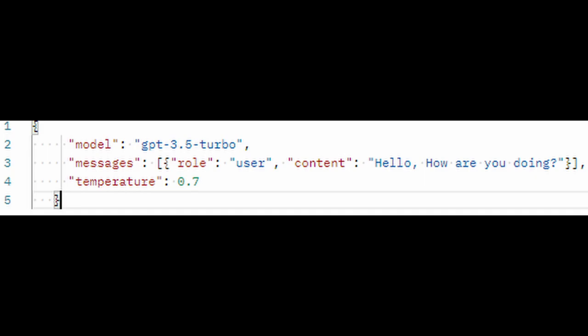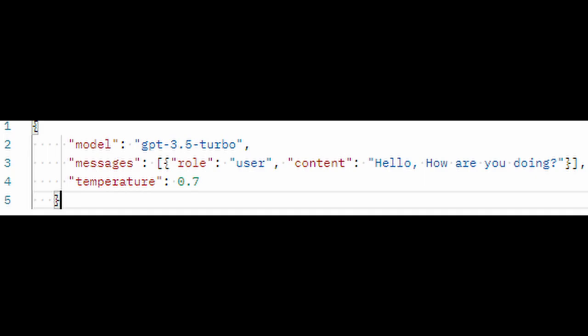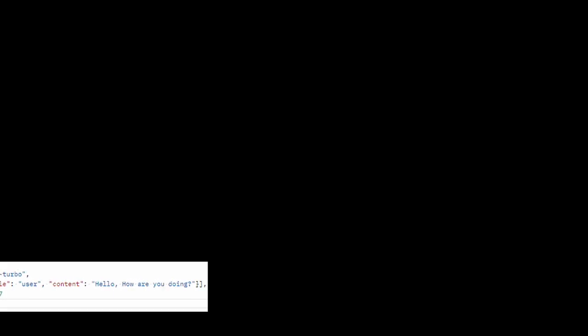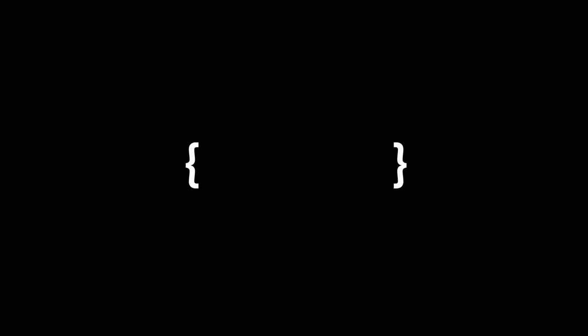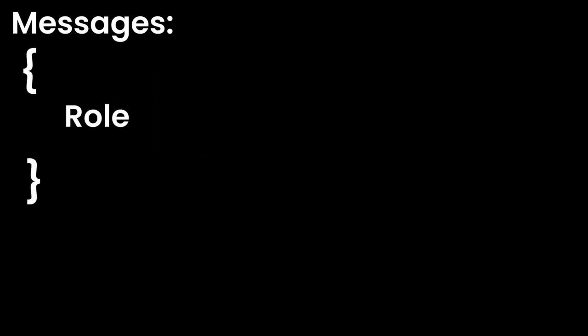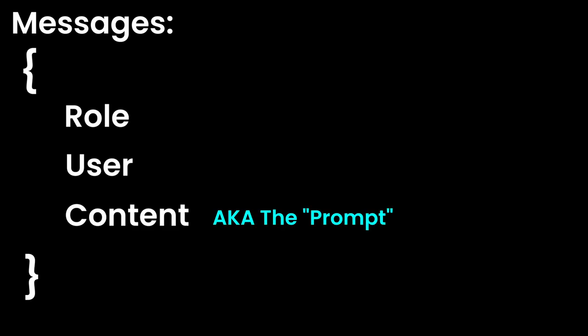This is a really simple prompt, but if you want to get into the weeds, things can get pretty ugly pretty fast. Let's start simple. A basic API request will specify the model, temperature, and messages. The message has a role, normally user, and the content, which is the actual question that you'll be sending to GPT. That's all you need to get started.